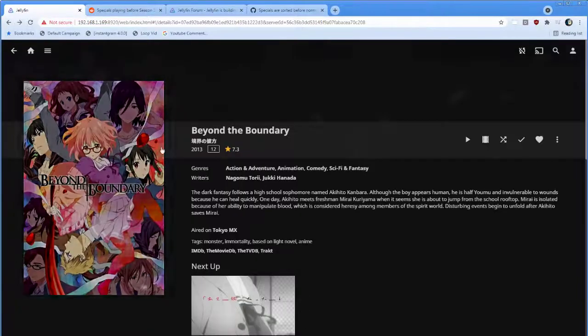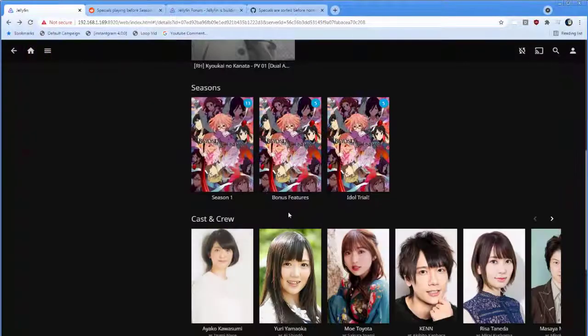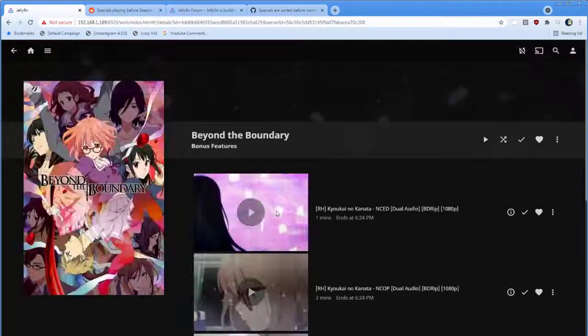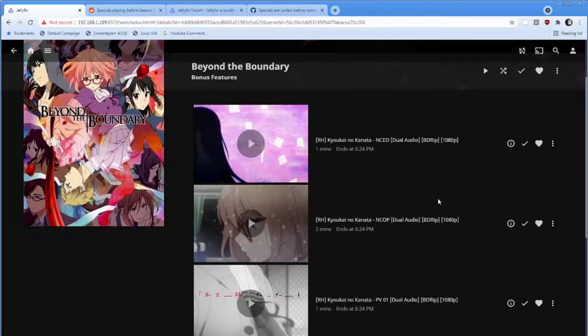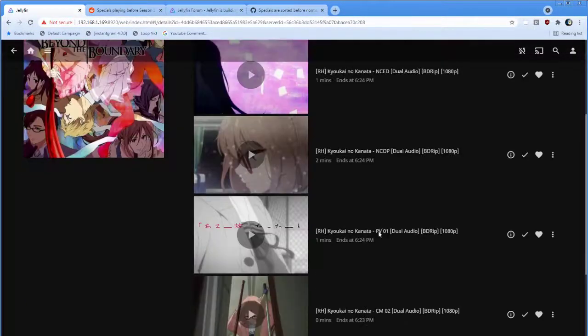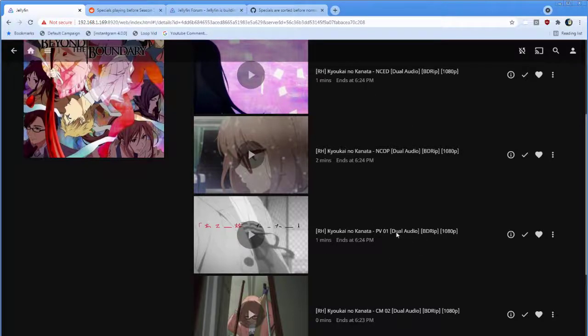Now, what is that? That is Promotional Video 1. It's a commercial, part of the bonus features. It's bonus feature item number 3, so why would it play that?